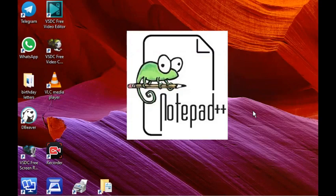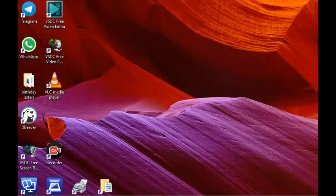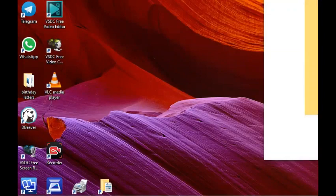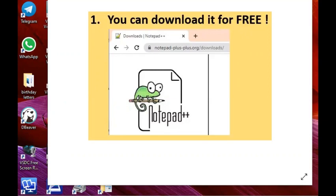There could be more than 12 — maybe 20, 30, 40, or 50 reasons why you should start using Notepad++, but let's start with 12. The first reason is that it is downloadable for free. You can download it from notepadplusplus.org, or simply Google 'Notepad++'. That's the first good advantage of using Notepad++.